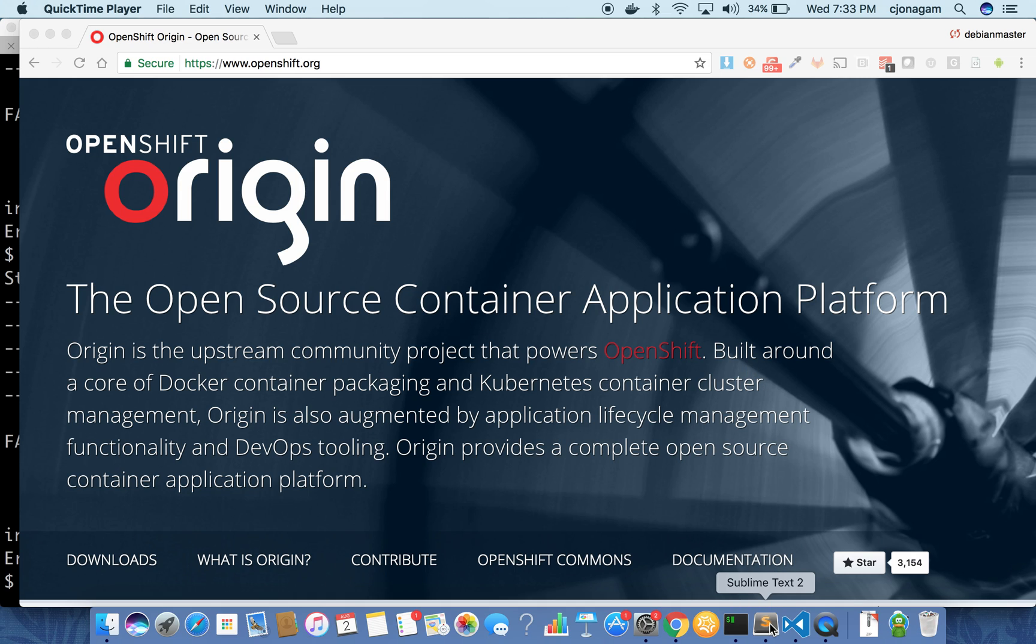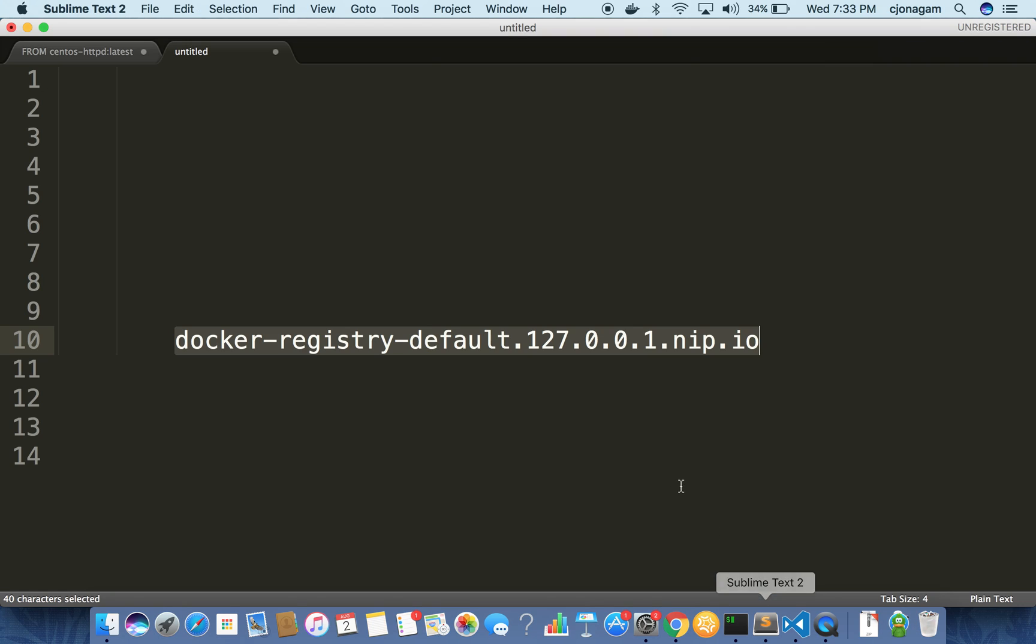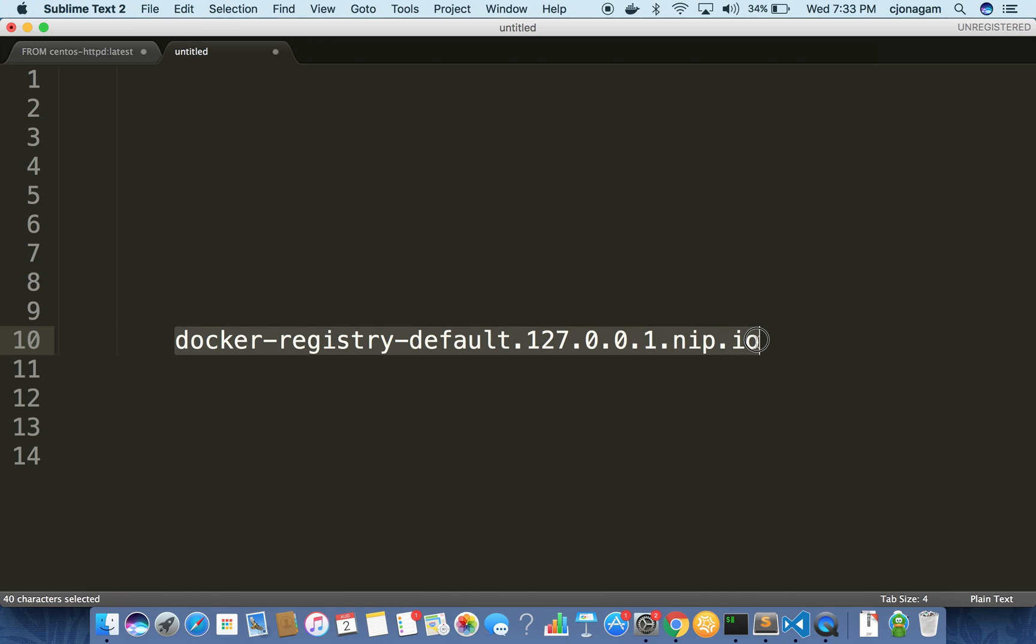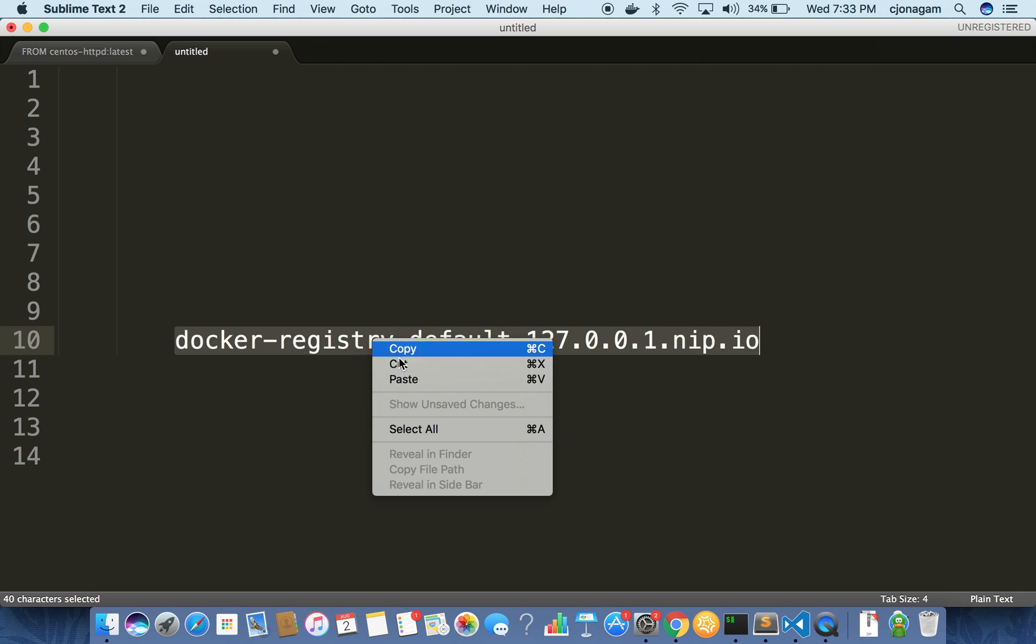When you spin up a Minishift environment or an OC cluster environment you will see something like this for the Docker registry URL. This is where your Docker registry is hosted. Your Docker daemon needs to accept this as an insecure registry because when OpenShift hosts this registry it will be on a self-signed certificate. You need to make your Docker daemon accept this registry.